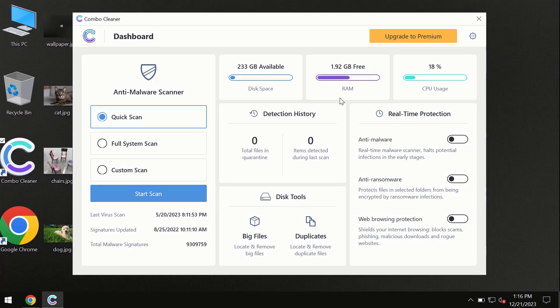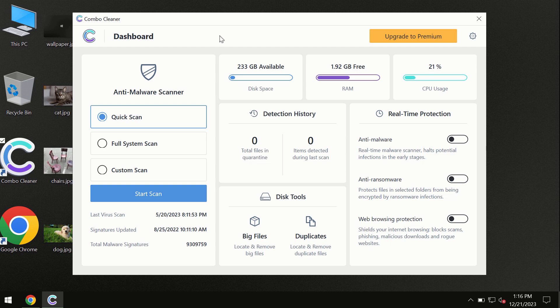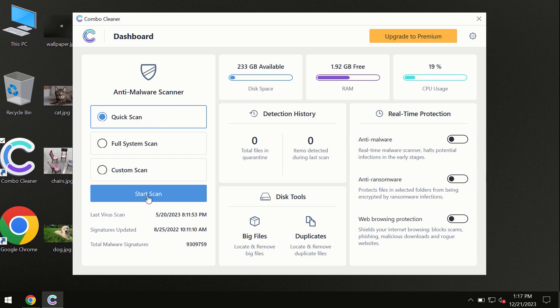After you have successfully downloaded and installed ComboCleaner antivirus, the program is initially in the trial mode. So only quick scan option is available.